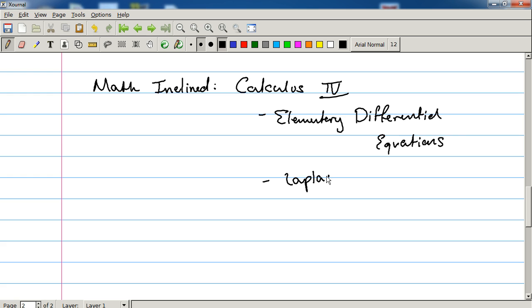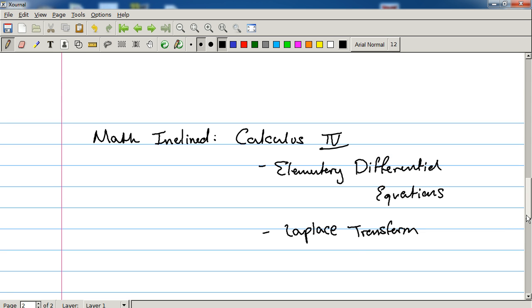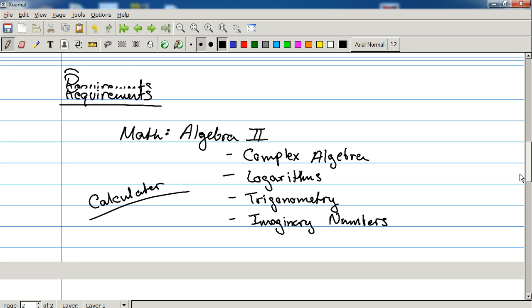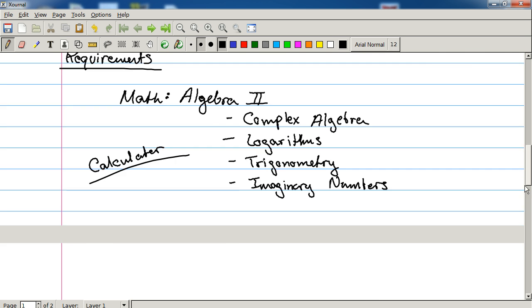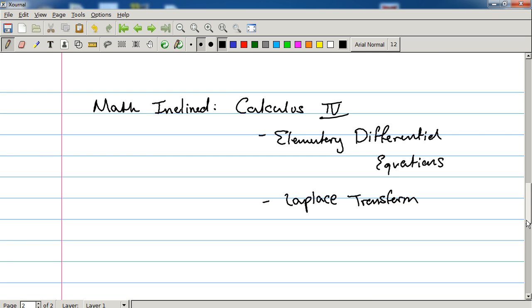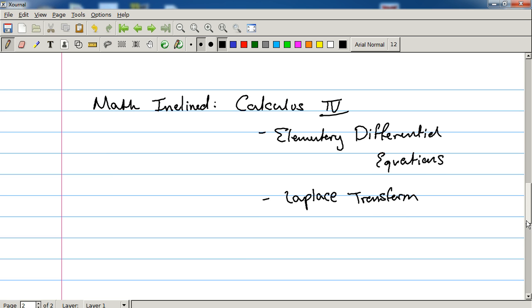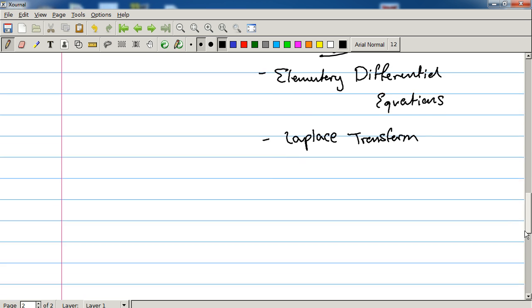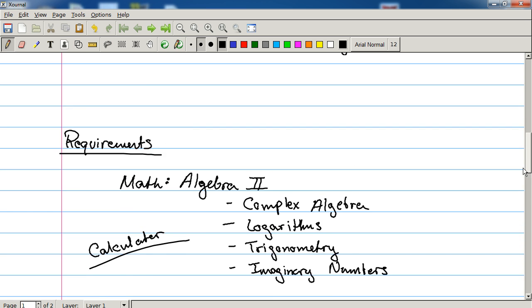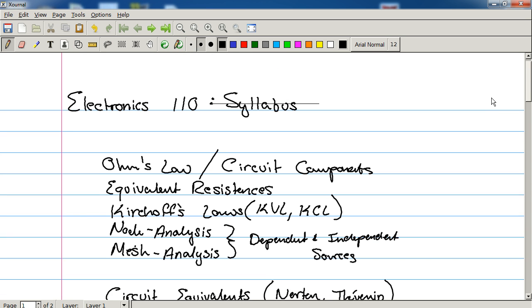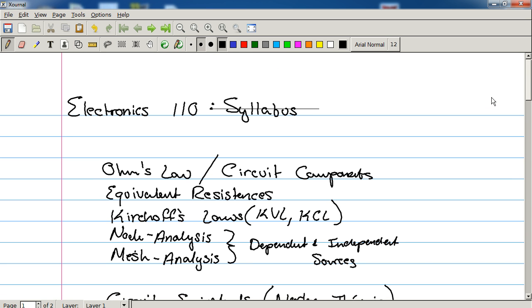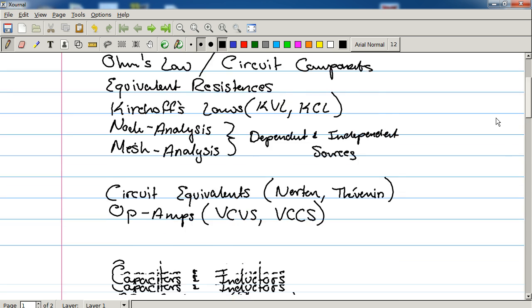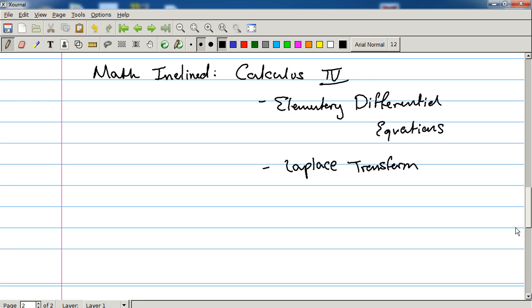And I'm going to put this here. The Laplace Transform wouldn't hurt either. So obviously, if you're doing the math-inclined, you're also going to need to know Algebra 2. But Calculus 4 Elementary Differential Equations and the Laplace isn't going to hurt. So that's pretty much everything that this course is going to offer. That's what this is going to talk about.